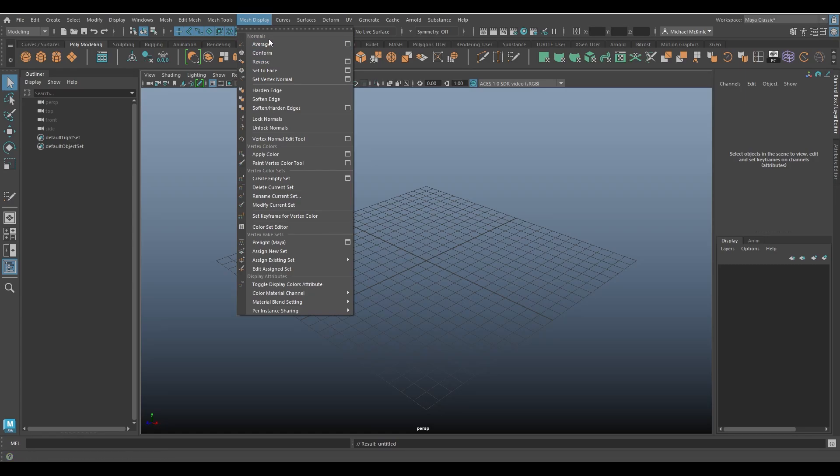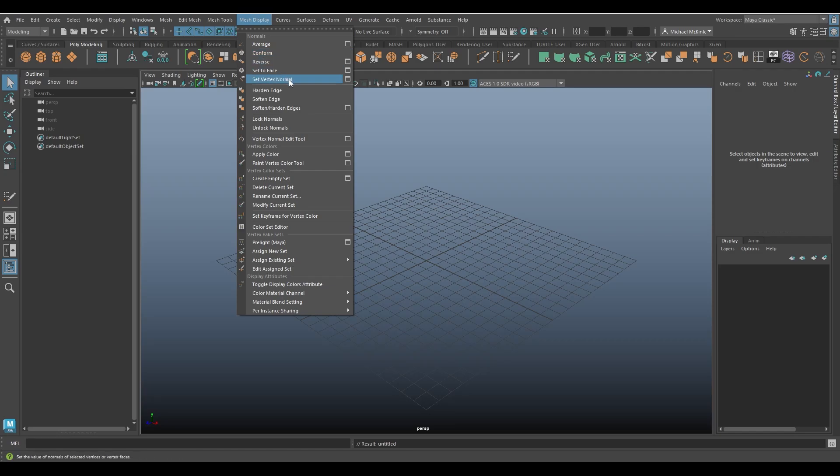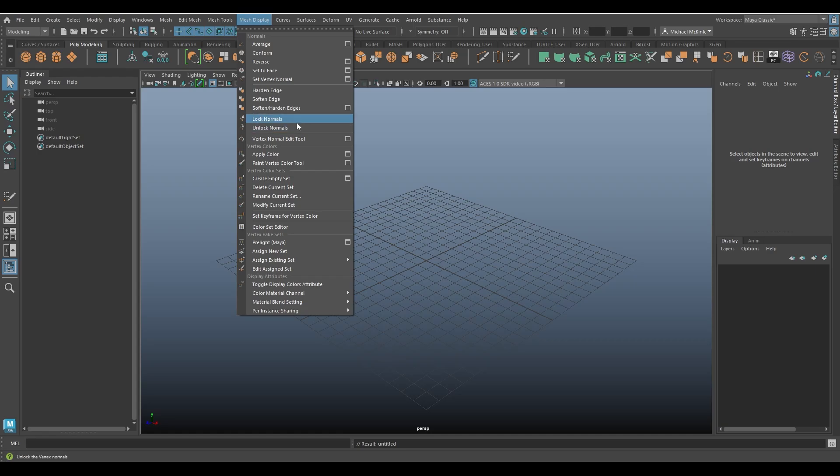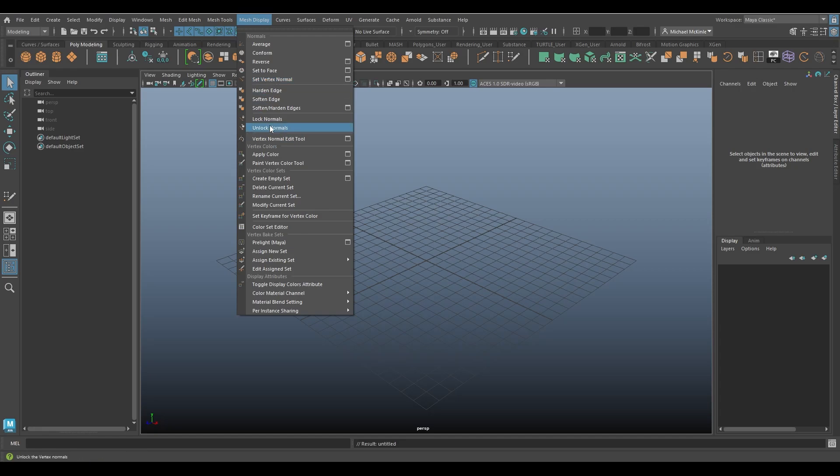You can see here we have this normals category of commands. We've already talked about conform and harden and soften edges, lock and unlock normals. We've done these things here already on the channel. I'm sure as of this recording we haven't done the rest of them, but as you go further into the future, maybe you'll find more.